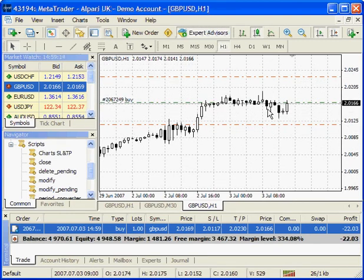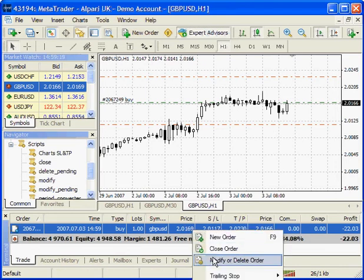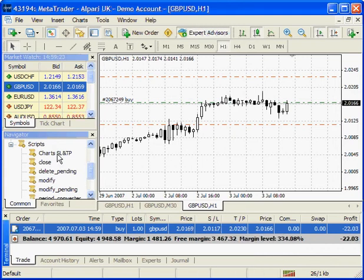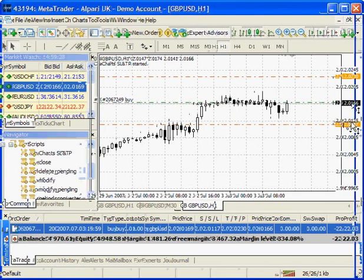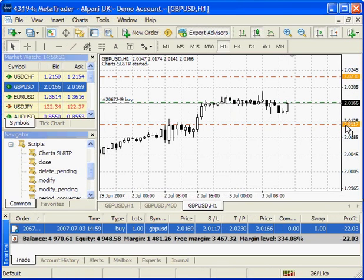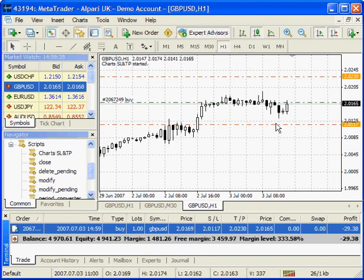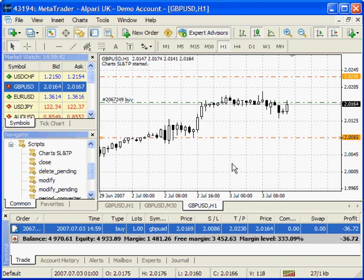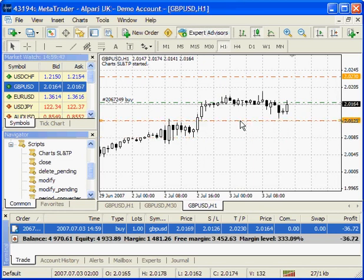If we would like to change it, we have to go here and modify the order. But with our script, we just drop it on the chart and we see it's highlighted with orange. We can actually now double click on this line and move it, and then the Stop Loss is moved automatically here and there.